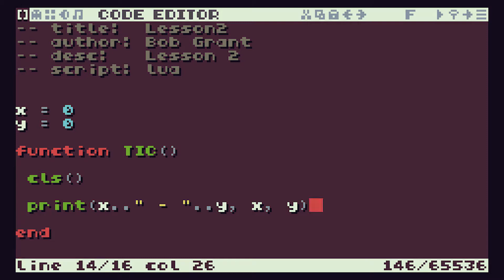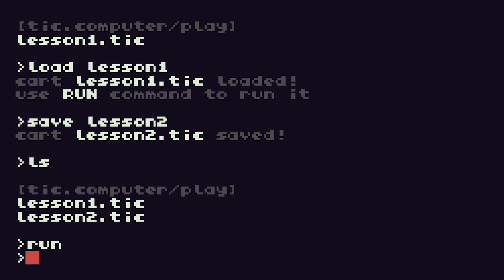So our little program is going to start off by specifying our coordinates in the top left hand corner, it's going to clear the screen, and then it's going to print the X coordinate hyphen the Y coordinate at the actual X and Y coordinates. So if we press escape and run that we've got our zero zero up in the top left hand corner. So escape to cancel out of that and escape to go back to our programming code.